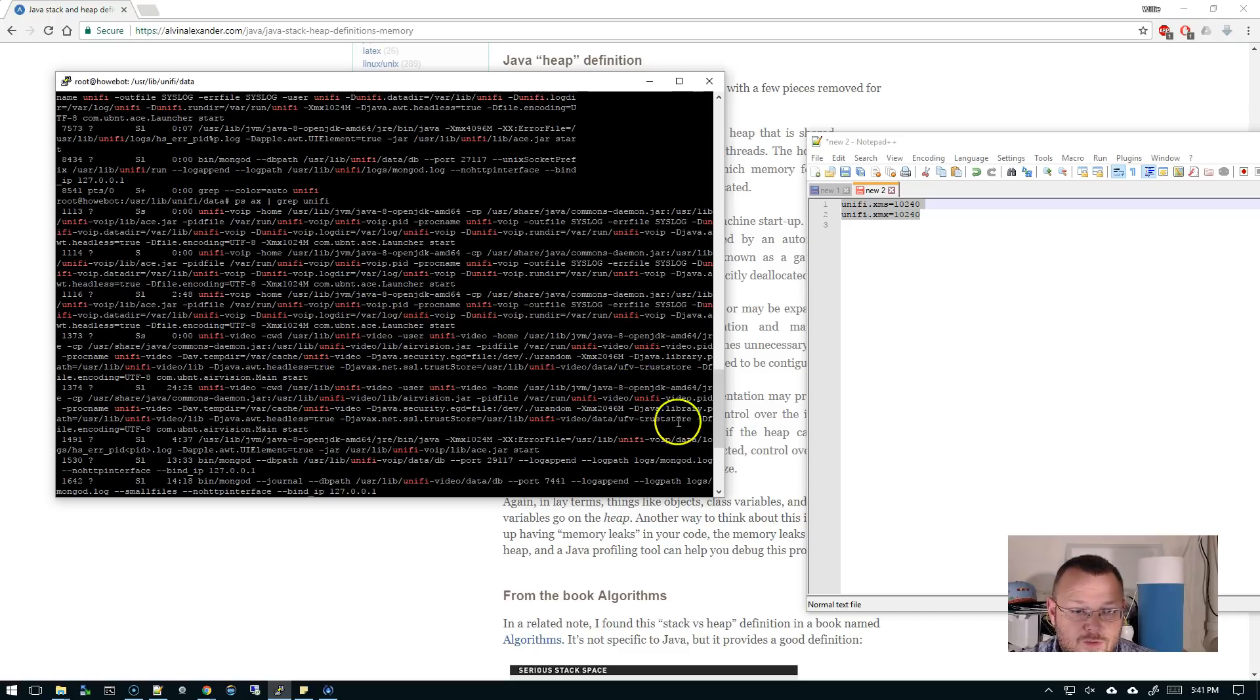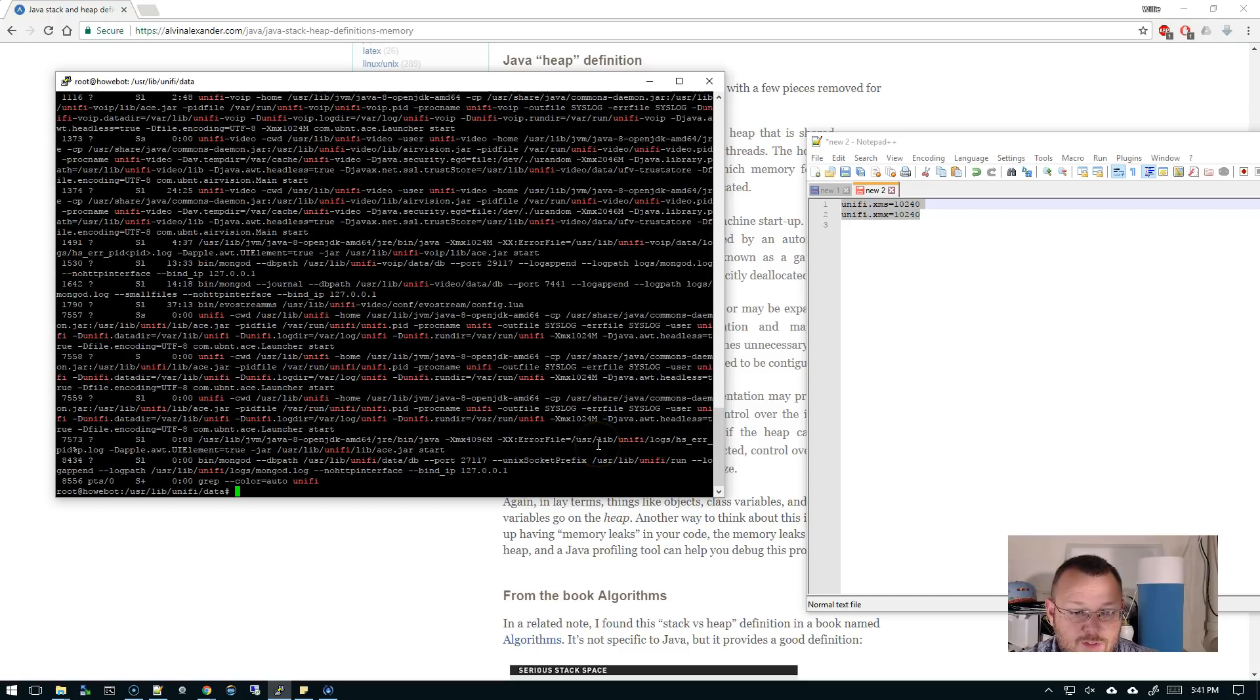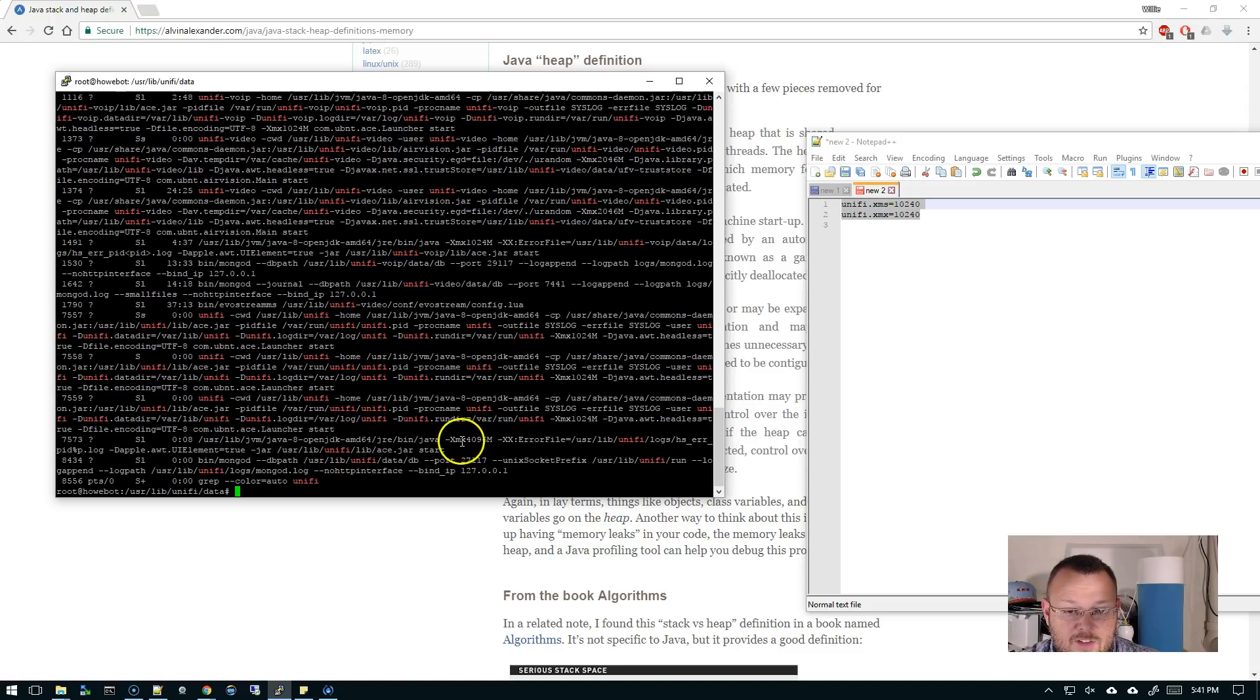So I have a lot of UniFi stuff going on here like the voice over IP controller, the video controller, but you can take a look at this. Okay, so yeah, so here it is down here.